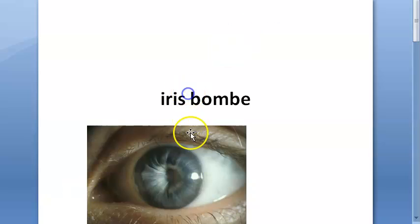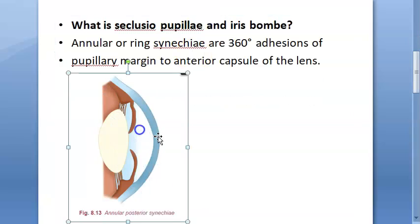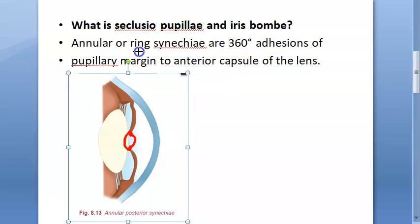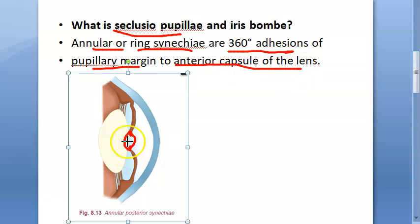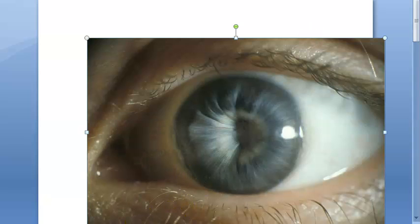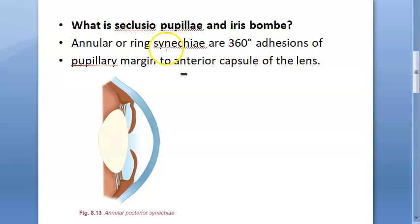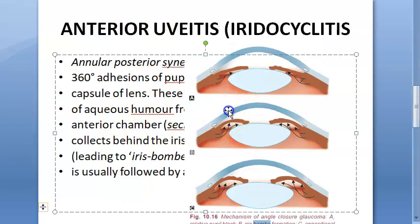Let us look at iris bombay. Iris bombay occurs after seclusio pupillae. Seclusio pupillae is when the pupillary margin is 360 degrees stuck to the lens — specifically, it is an annular or ring synechia, meaning 360-degree adhesion of the pupillary margin to the anterior capsule of the lens. Because of this seclusio pupillae, iris bombay will happen.